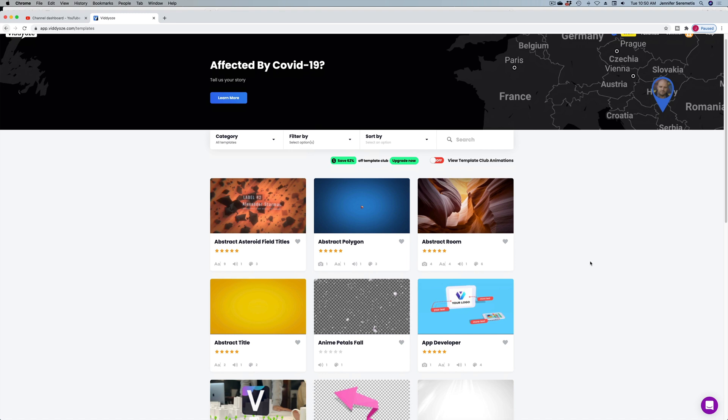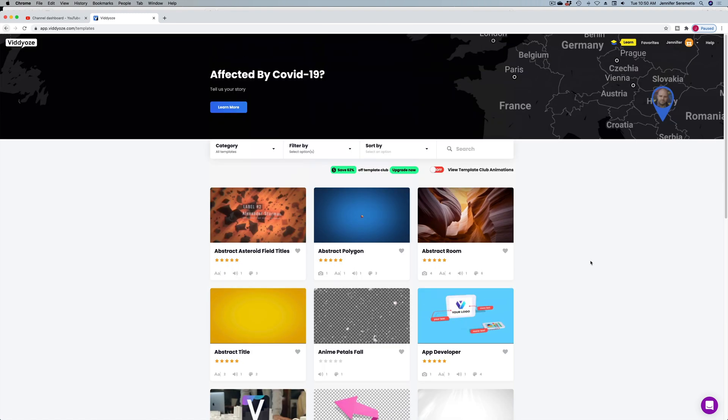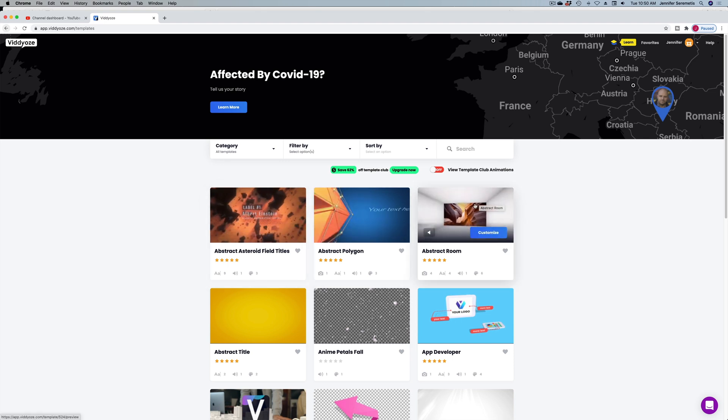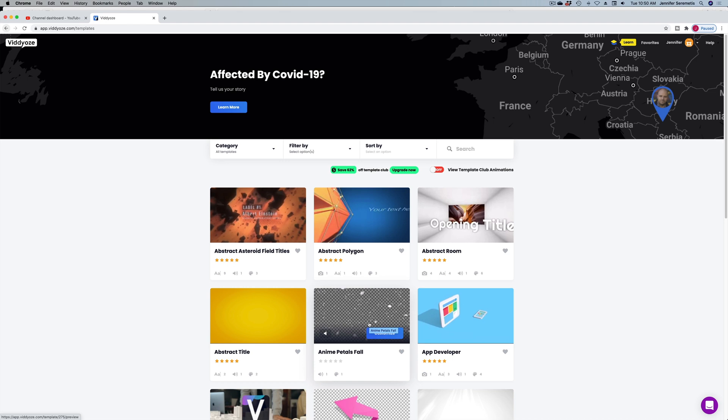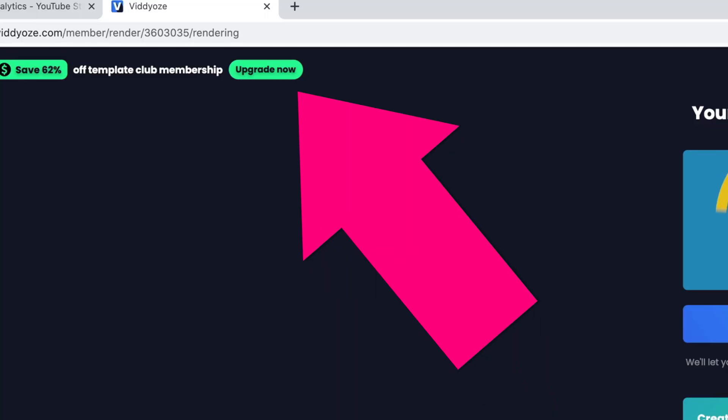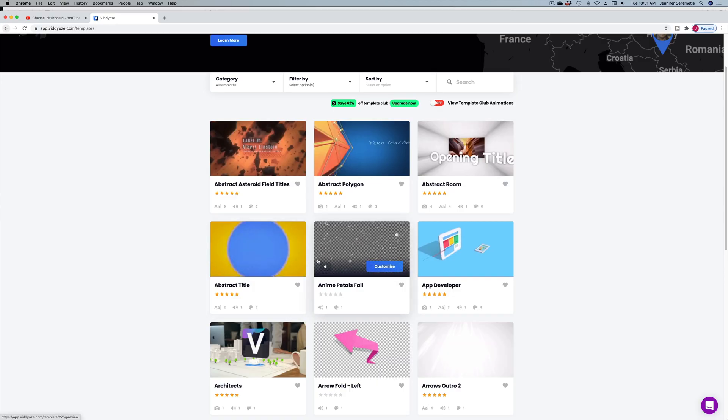I'm going to show you what you get for your $97. So here we are on the Videos platform. If you're not clear on what Videos is, it is a series of templates that you can use and customize to create good-looking videos. For your $97, I think you get about 250 templates, but they're constantly asking you to upgrade to their monthly plan to access way more — over a thousand templates.